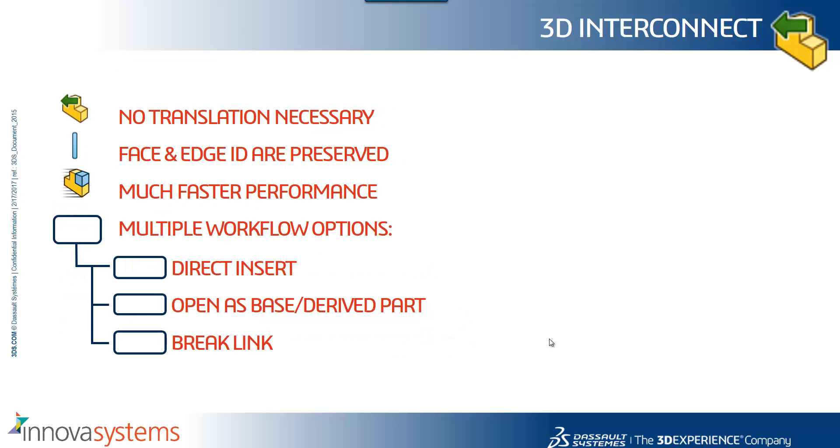Again, more for summary, just to look at the benefits of this system over typical importing of data. There's no translation necessary, so it should be a lot faster. Face and edge IDs are preserved, so when you're replacing the data with modified variants, you saw that the mates and any references update. It should give us much faster performance. There are multiple workflow options. We saw the direct insertion, the opening as a base or a derived part, and the ability to break the link between other files. Hopefully, this new functionality should give us a lot more flexibility for legacy data and also if you're looking to migrate CAD systems as well.